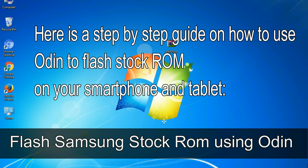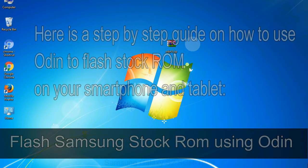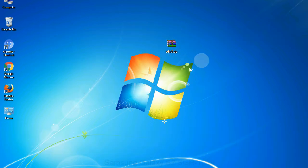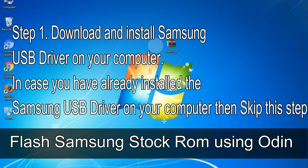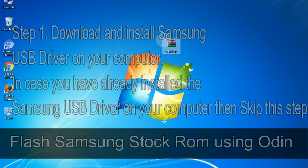Here is a step by step guide on how to use Odin to flash stock ROM on your Android smartphone and tablet. Flash Samsung stock ROM using Odin Step 1: Download and install Samsung USB driver on your computer. In case you have already installed the Samsung USB driver on your computer then skip this step.